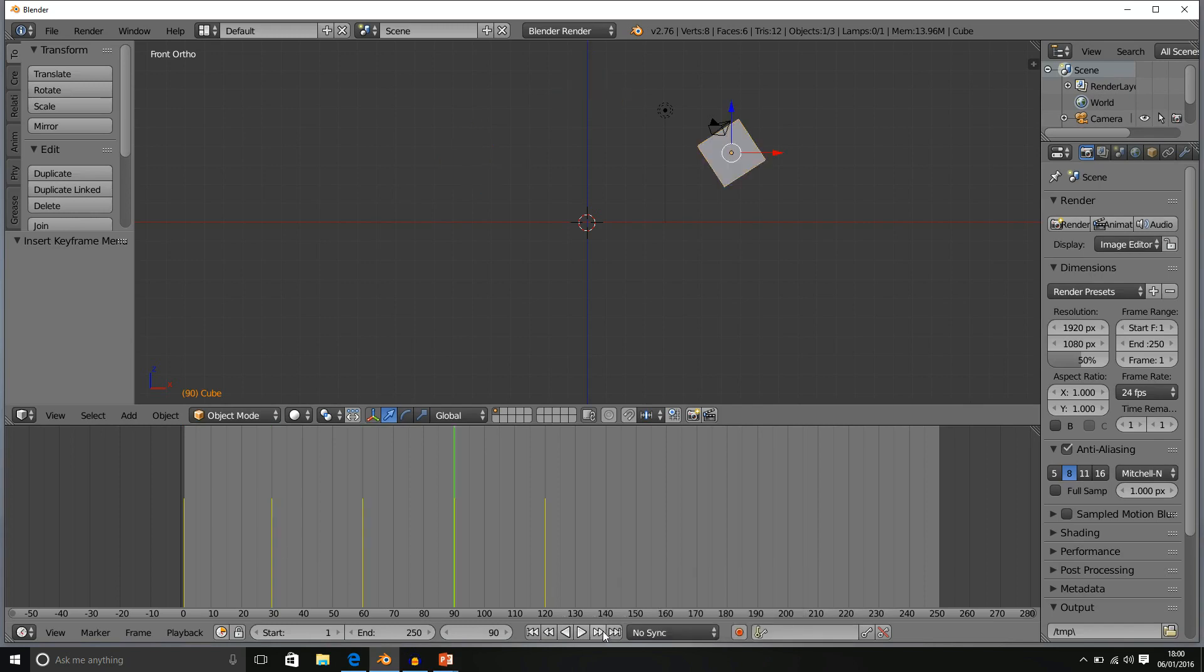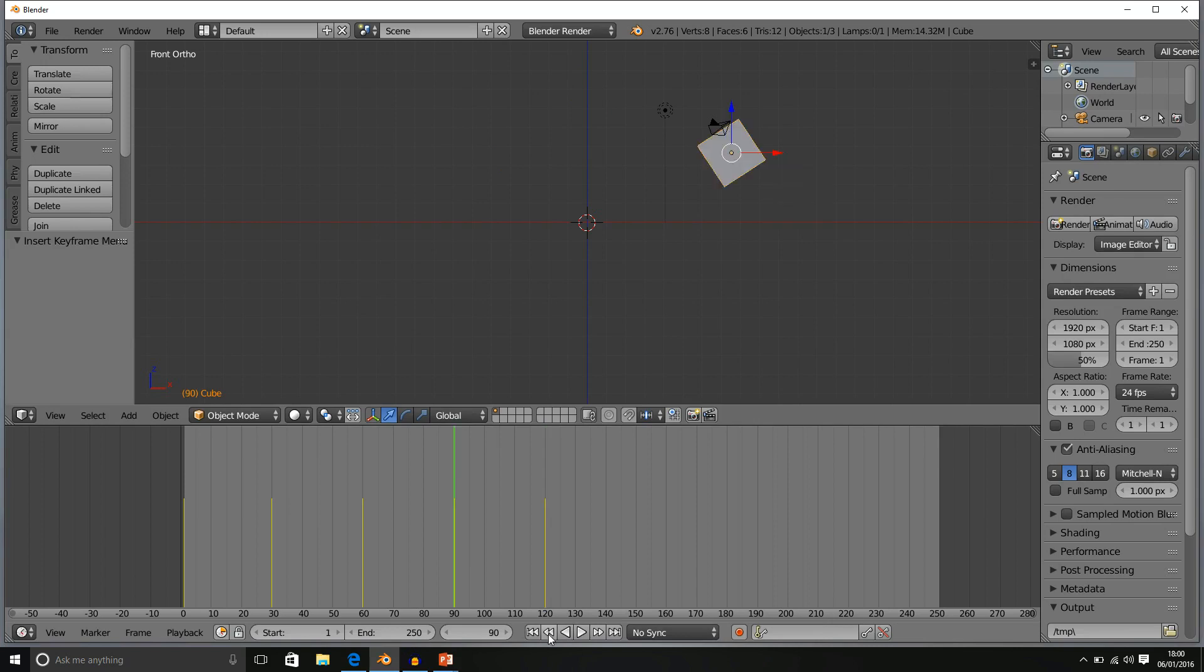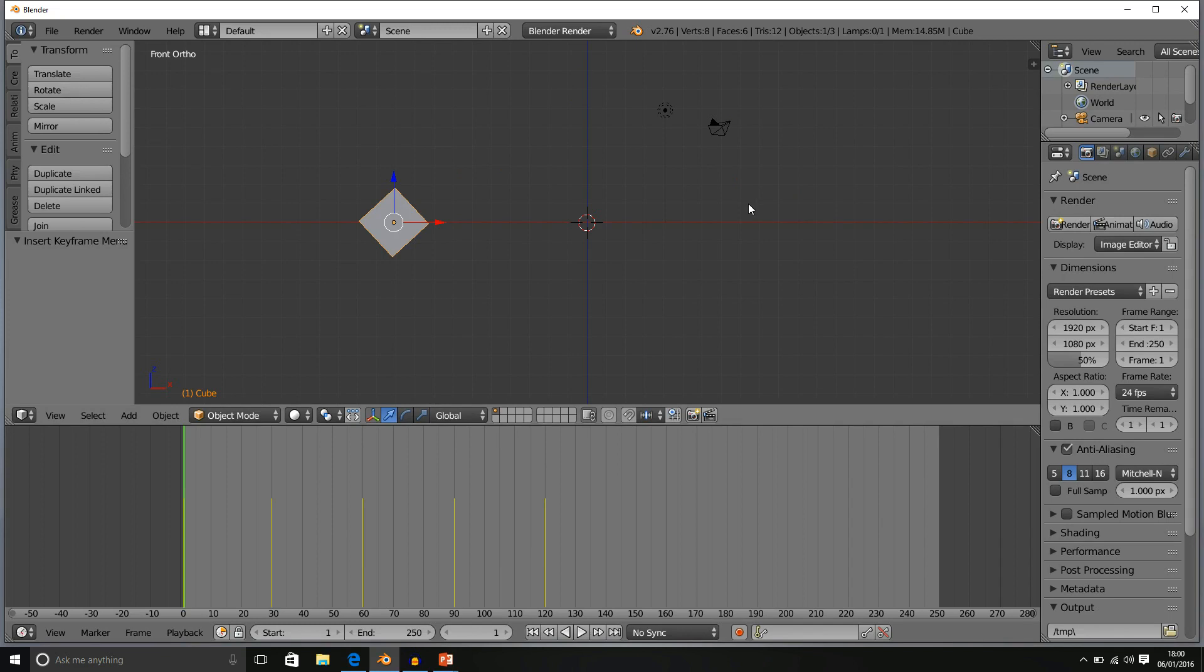So we can go forward to each keyframe using this button, and we can go back. Simple as that, guys.